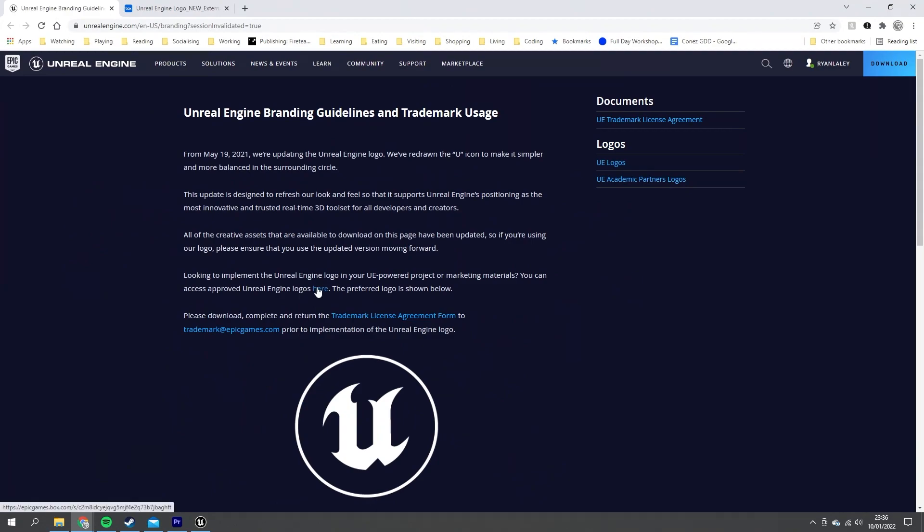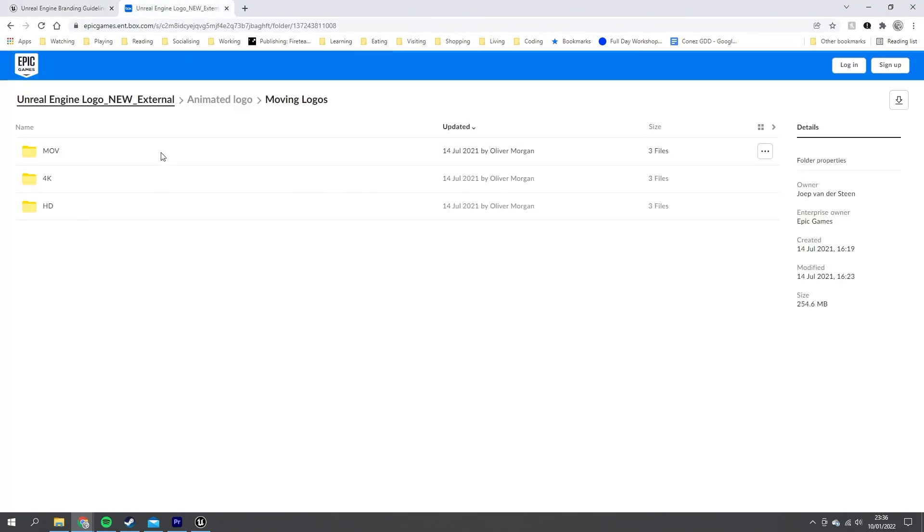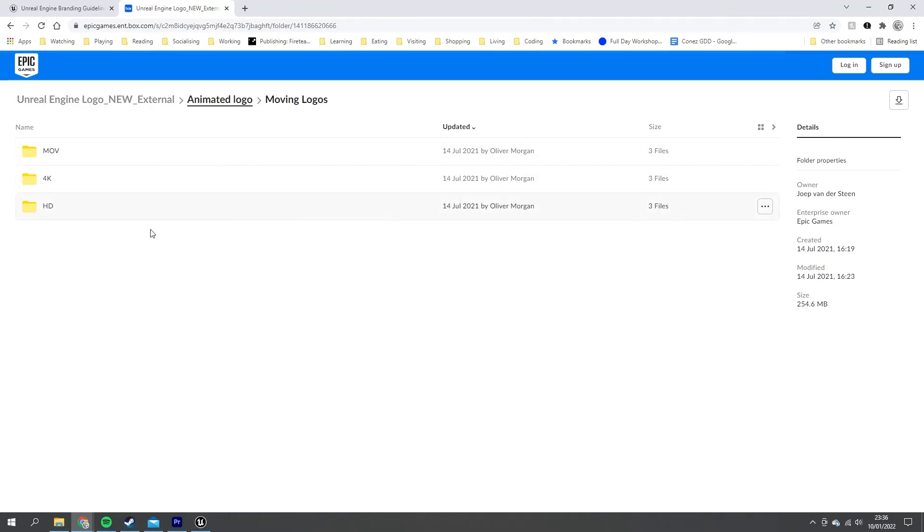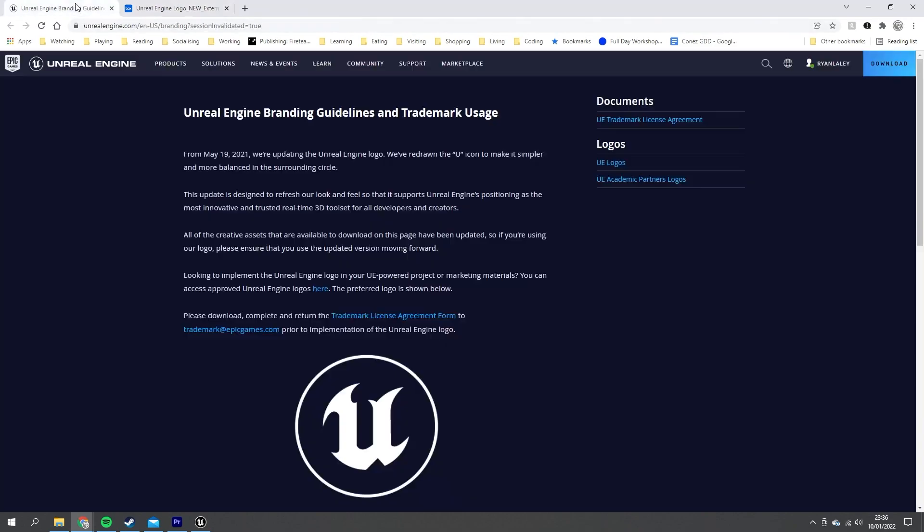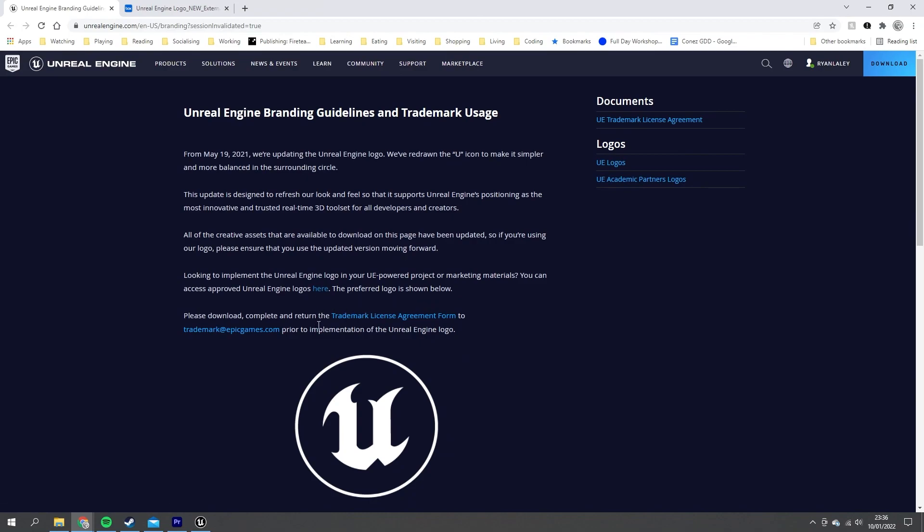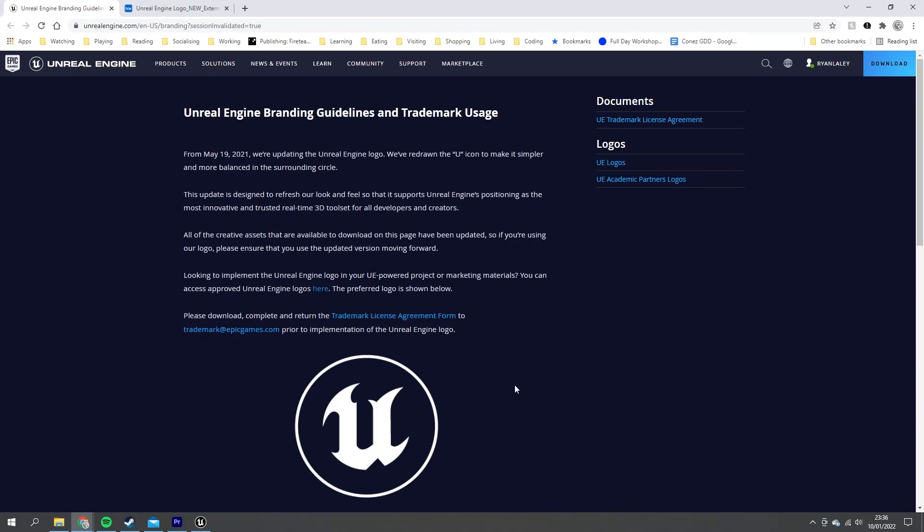You can download all the things you need from this link here, which takes you to this tab. We can get hold of all the moving images and also logos that have been approved by Epic. However, please be aware if you are going to use these, you do need to fill out a trademark license agreement form and send it to trademark@epicgames.com prior to the implementation of your Unreal Engine logo. So make sure you do that before you release your game with the Unreal Engine logo slapped on it.